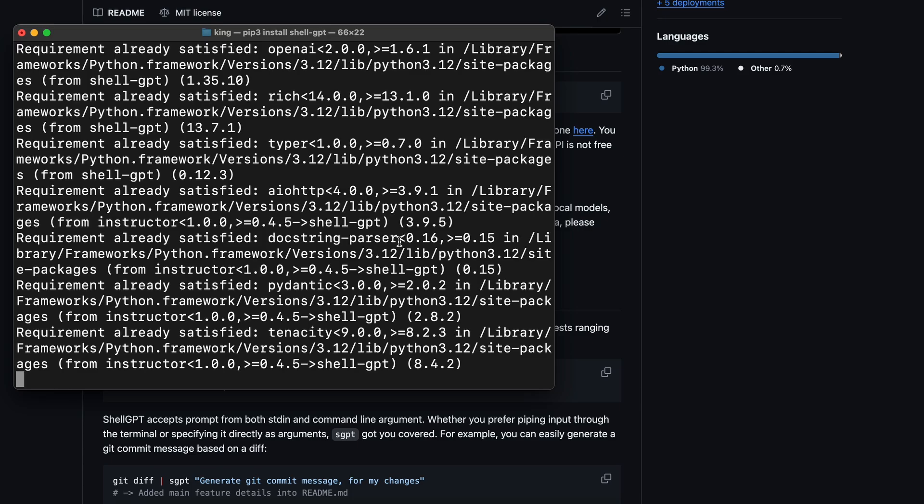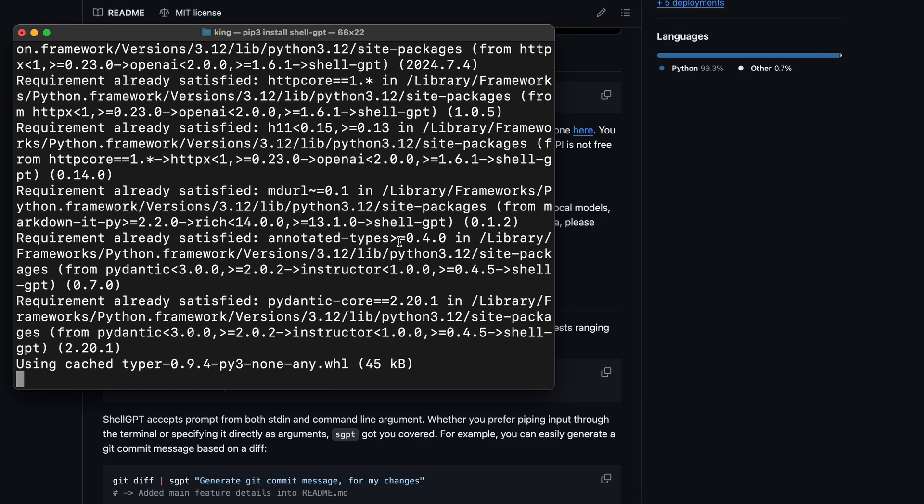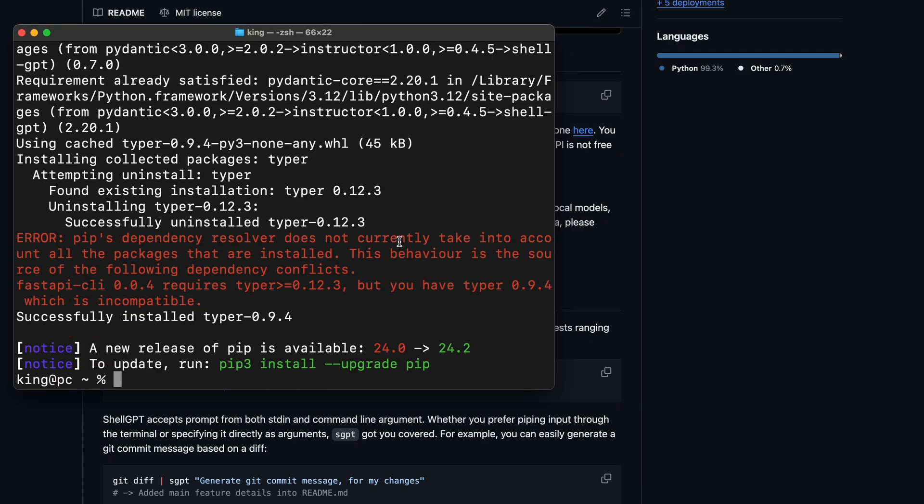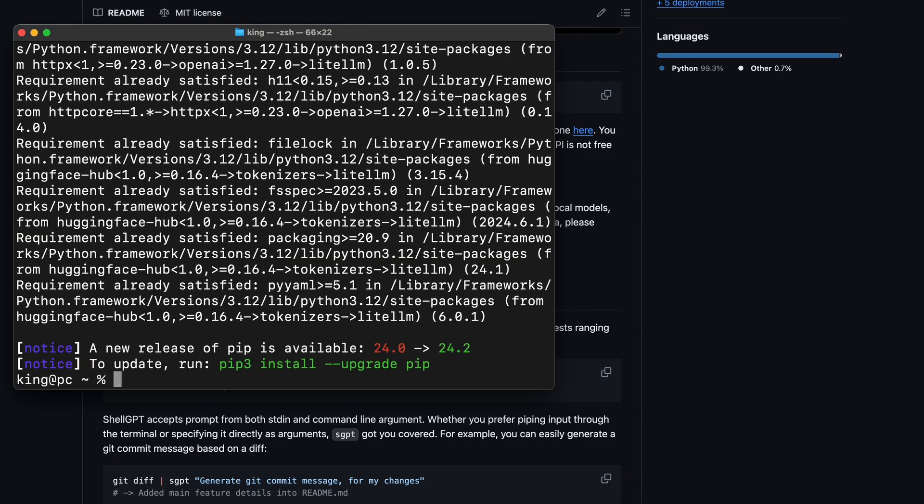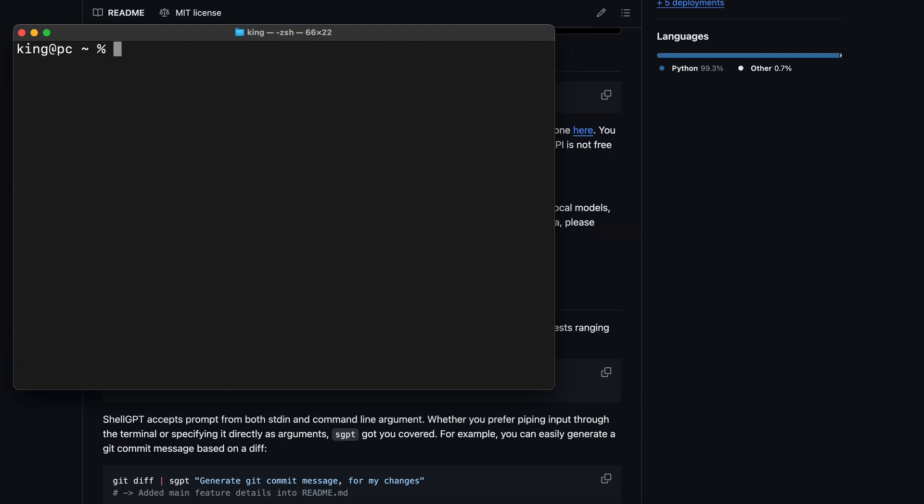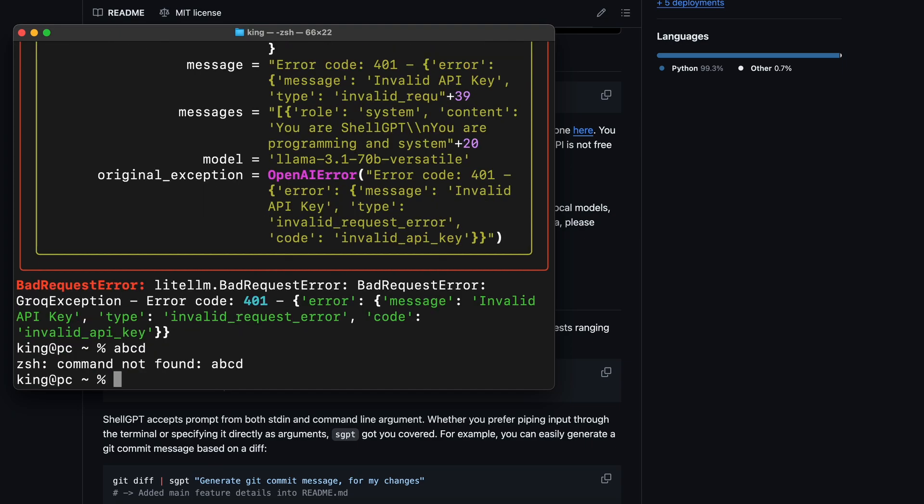This will install ShellGPT. To make it work with OpenRouter, we'll need to get LiteLLM installed. Just run the pip install LiteLLM command. This will install LiteLLM on your computer. Once done, run the SGPT command. Enter your OpenRouter API key. Once you do that, you'll see this error. Don't worry.